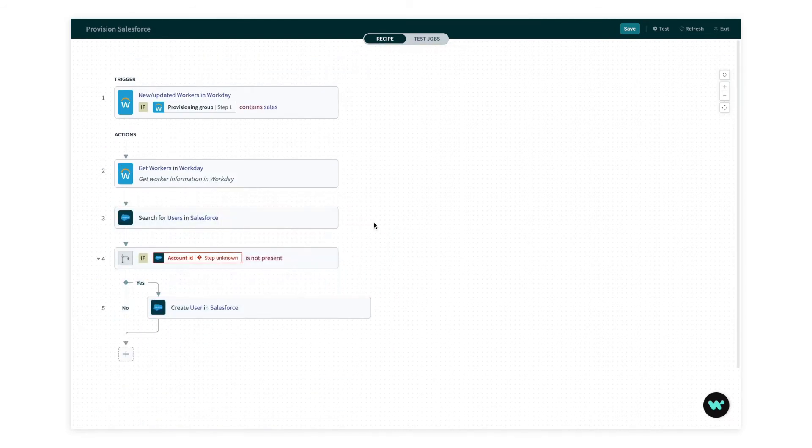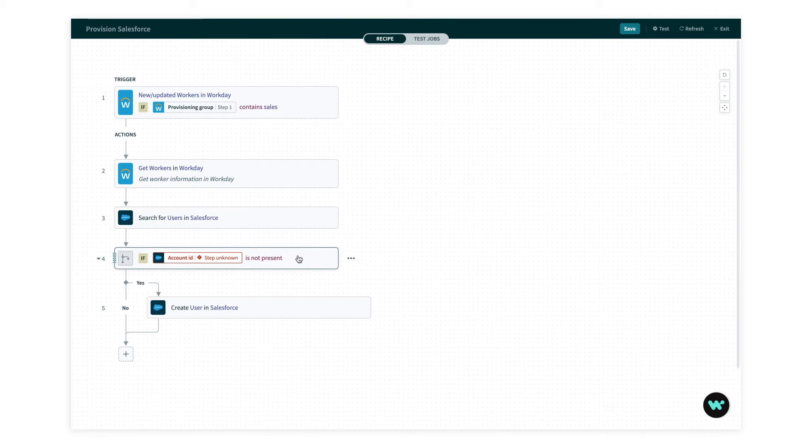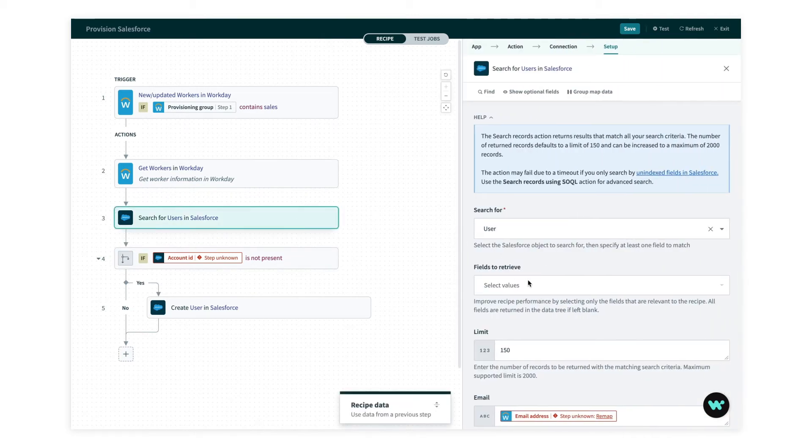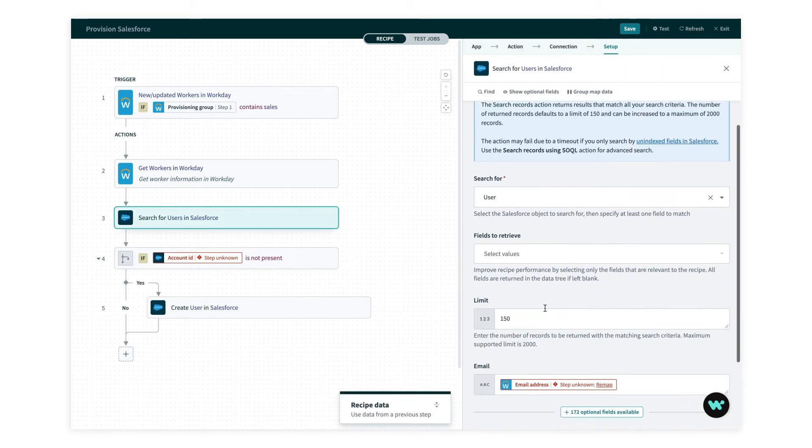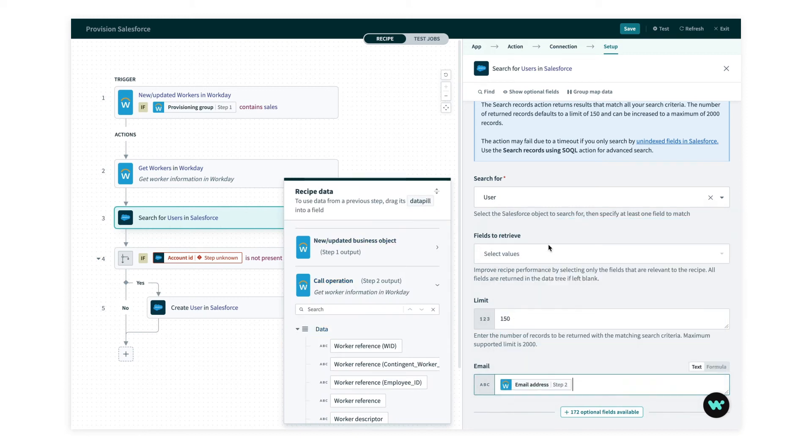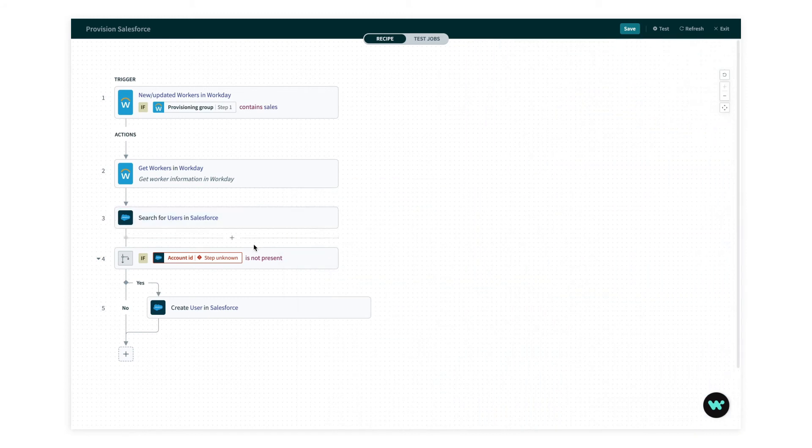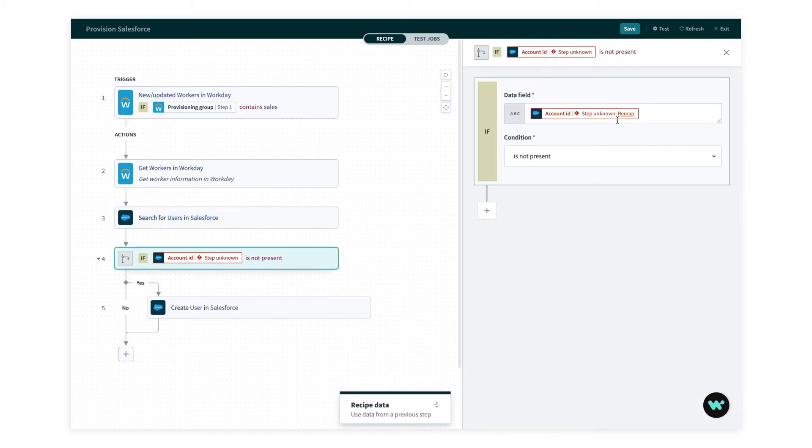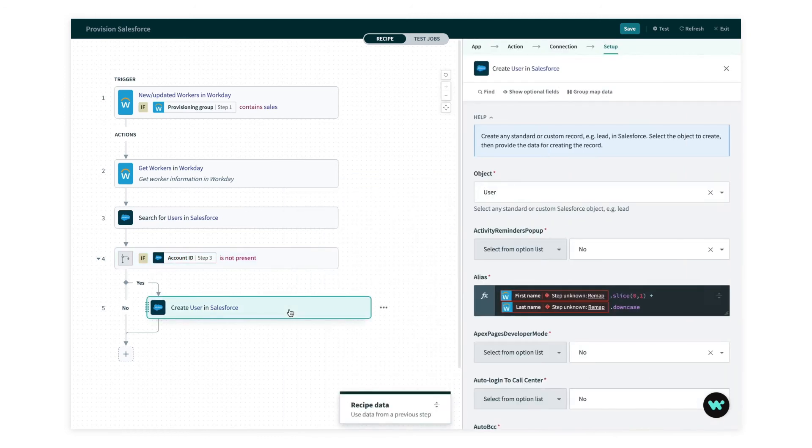You'll see immediately that we need to make some fixes here. This red text means that I have a broken mapping, a dependency on a step that I haven't copied over. But it's easy to go through step by step and fix these. I actually get suggestions to remap to the appropriate step.